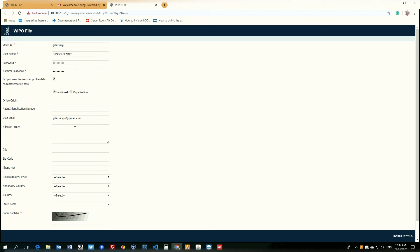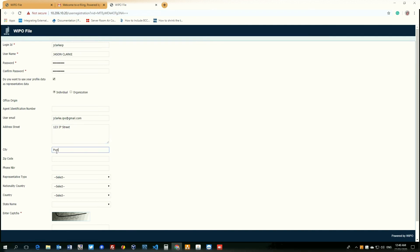We can enter that city. We can also put in that zip code. We can skip this field as it's not applicable and phone number.